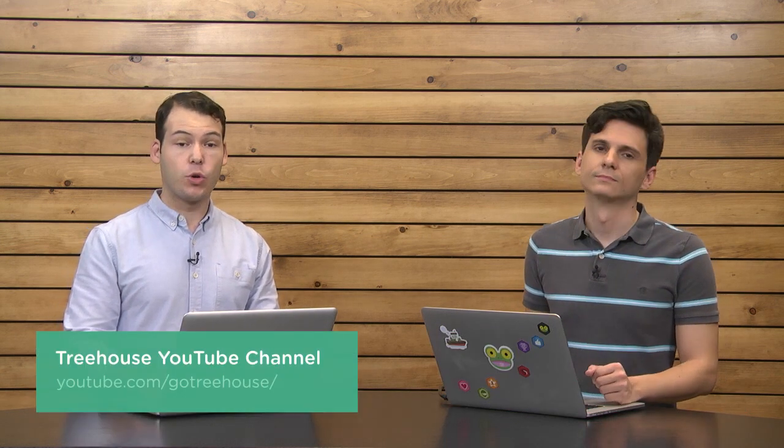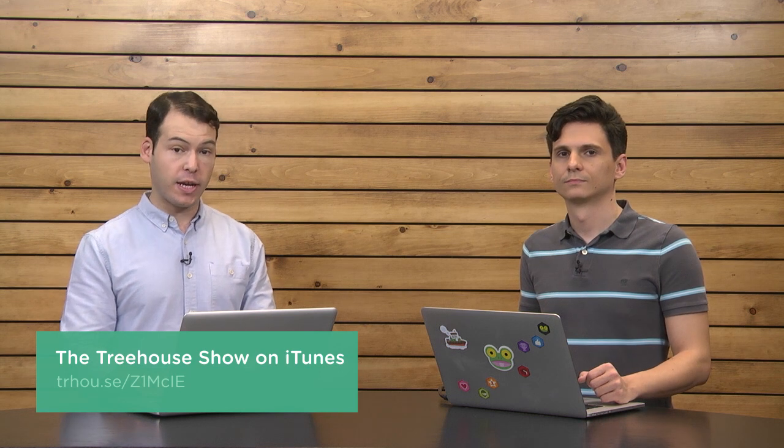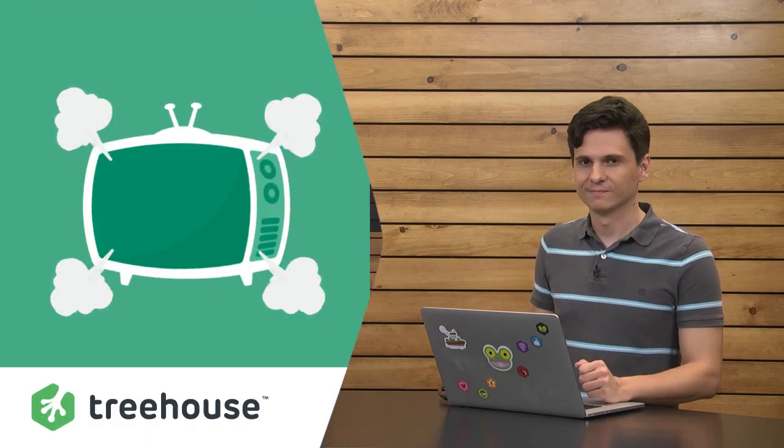So that's about all we have time for today. Nick, who are you on Twitter? I am at NickRP. And I am at Jay Cipher. For more information on anything we talked about, check out our show notes at youtube.com/GoTreehouse. You can also subscribe to this show in iTunes, search for The Treehouse Show, and leave us a rating. And of course, if you'd like to see more videos like this one about web design, web development, mobile business, and so much more, be sure to check us out at teamtreehouse.com. Thanks so much for watching, and we'll see you next week.